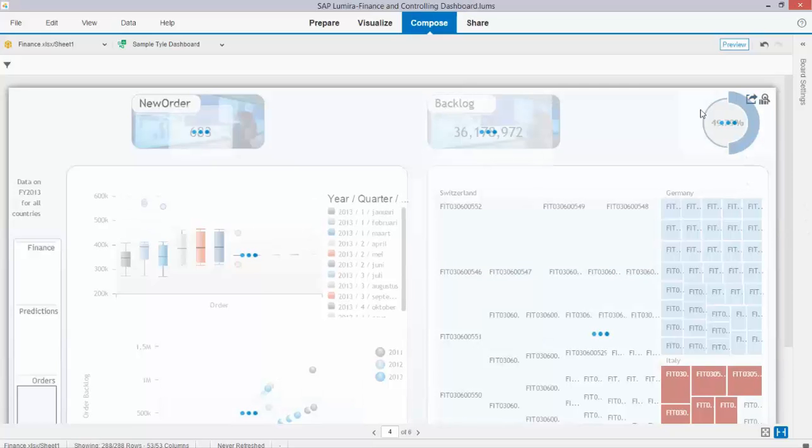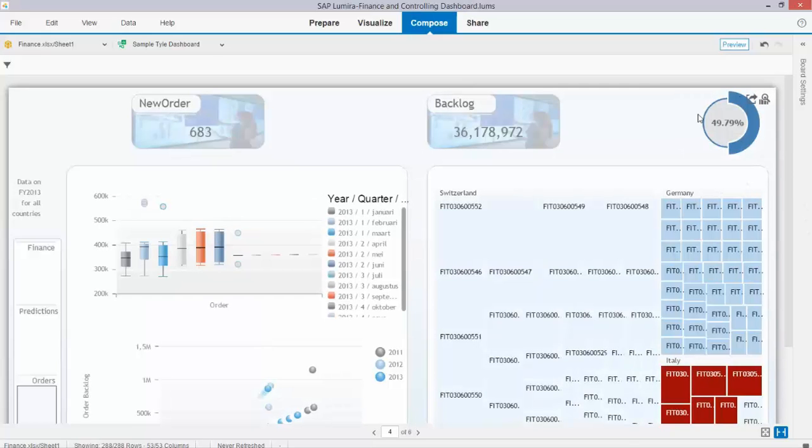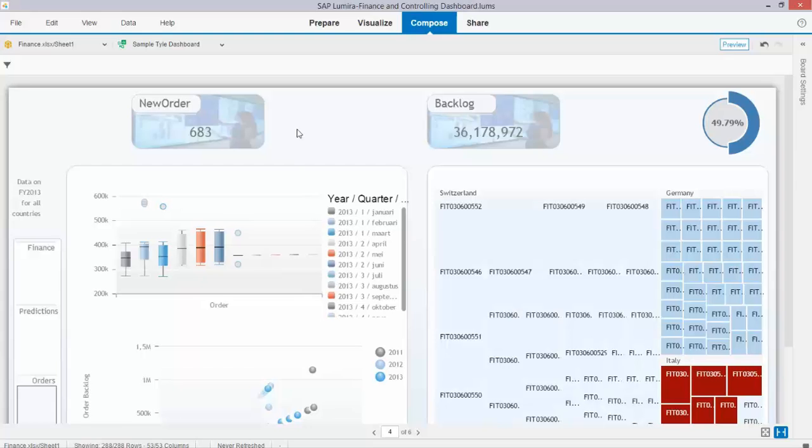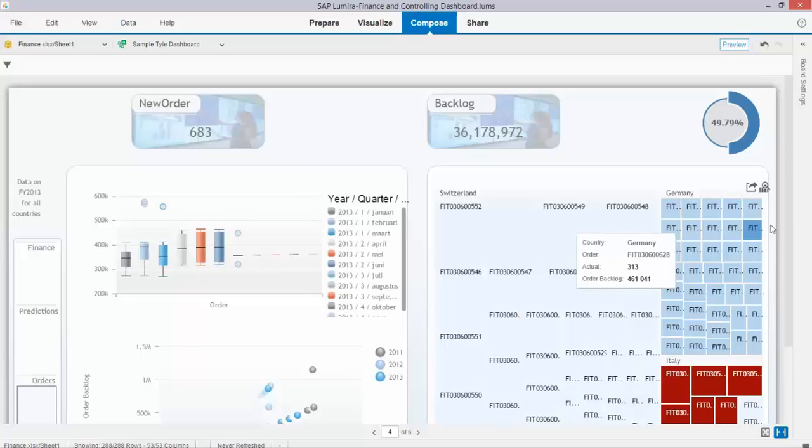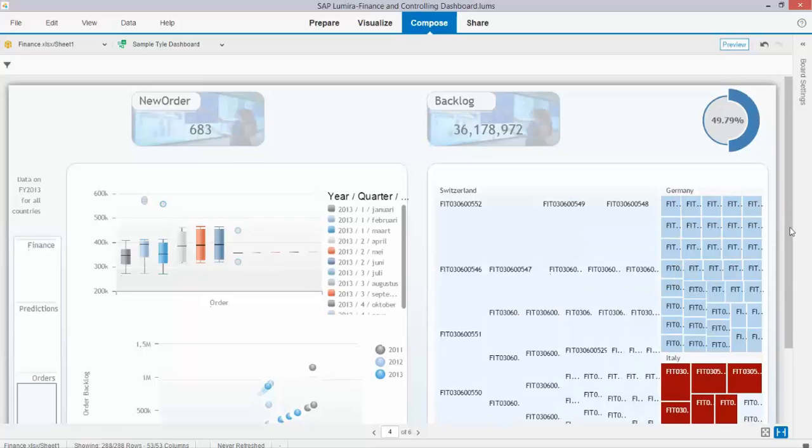Over here you see that I use this custom extension with a mini donut, very impressive. Again the two big tiles on top to clearly indicate the metrics. This type is on new orders and backlog.